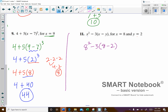Order of operations — do the parentheses first. 8 take away 2 would be 6. Then next would be our exponent: 8 to the power of 2 is 64.